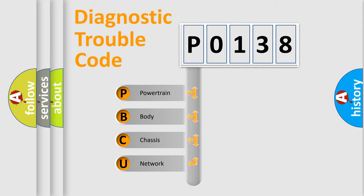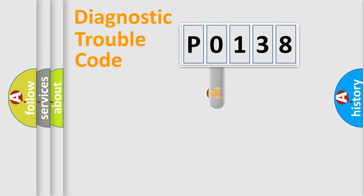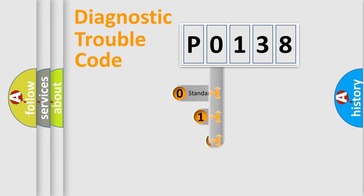We divide the electric system of the automobile into four basic units: Powertrain, Body, Chassis, Network. This distribution is defined in the first character code.